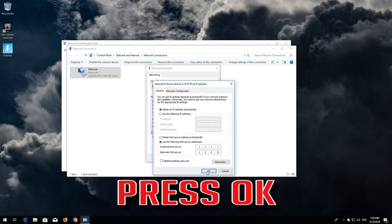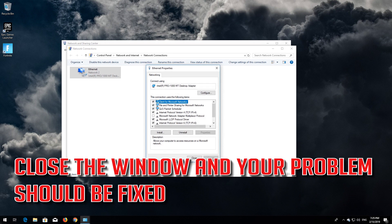Press OK. Close the window and your problem should be fixed.